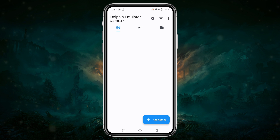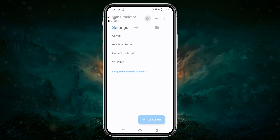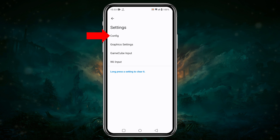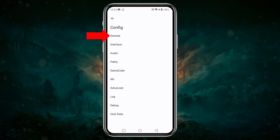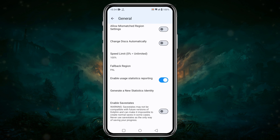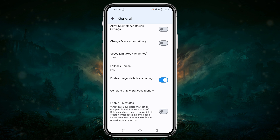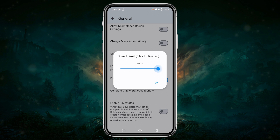Click on the icon at the top bar, then tap on Config. Here, the very first option is General. Make sure Dual Core is enabled, and enable user statistics reporting if you want to see FPS and CPU performance during gameplay. For the Speed Limit option, set it to unlimited for maximum performance.